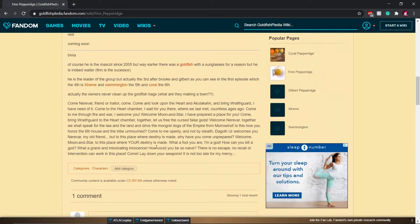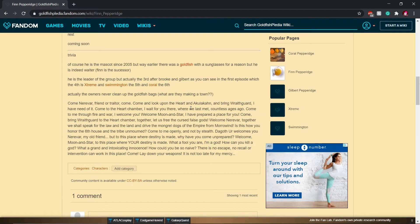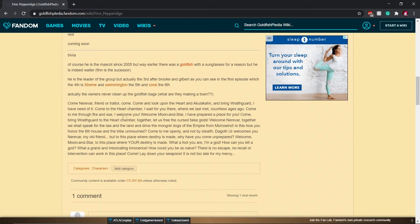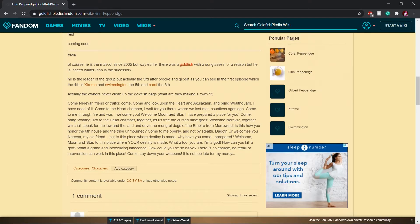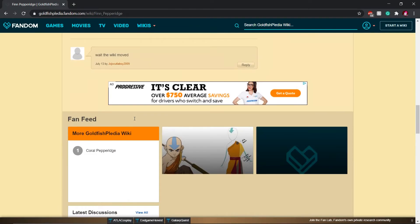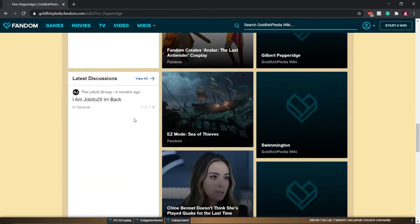Come Nerevar. Friend or traitor, come. Come and look upon the heart. And bring Wrathguard. I have need of it. Come to the heart chamber. I wait for you there, where we met last, countless ages ago. Come to me through fire and war. I welcome you. Welcome, moon and star. I've prepared a place for you. Come, bring Wrathguard to the heart. I'm not going to read all of this. What are the other ones I can check out?